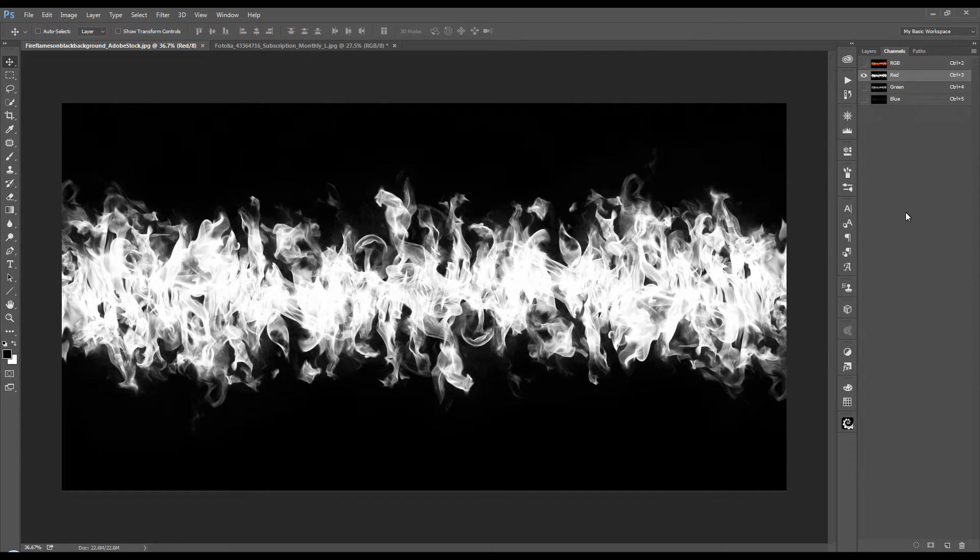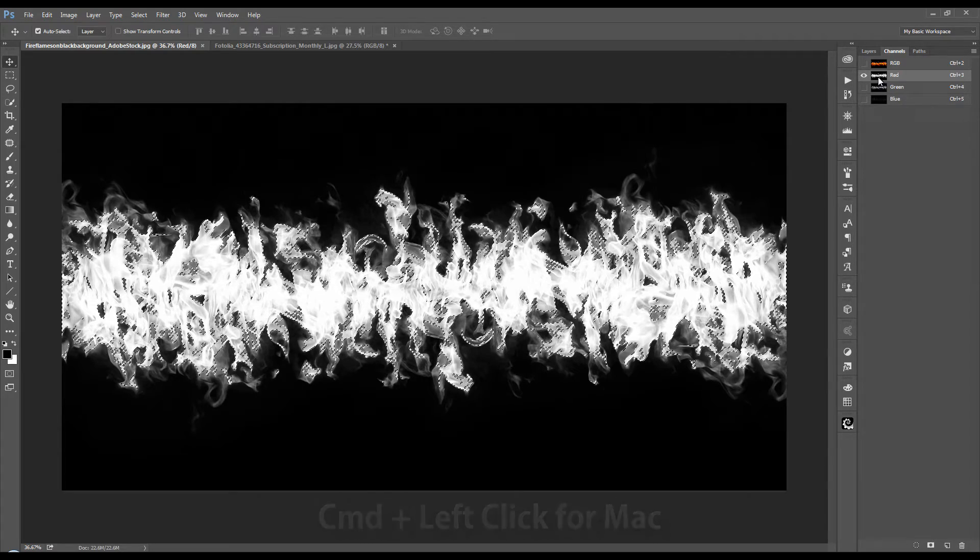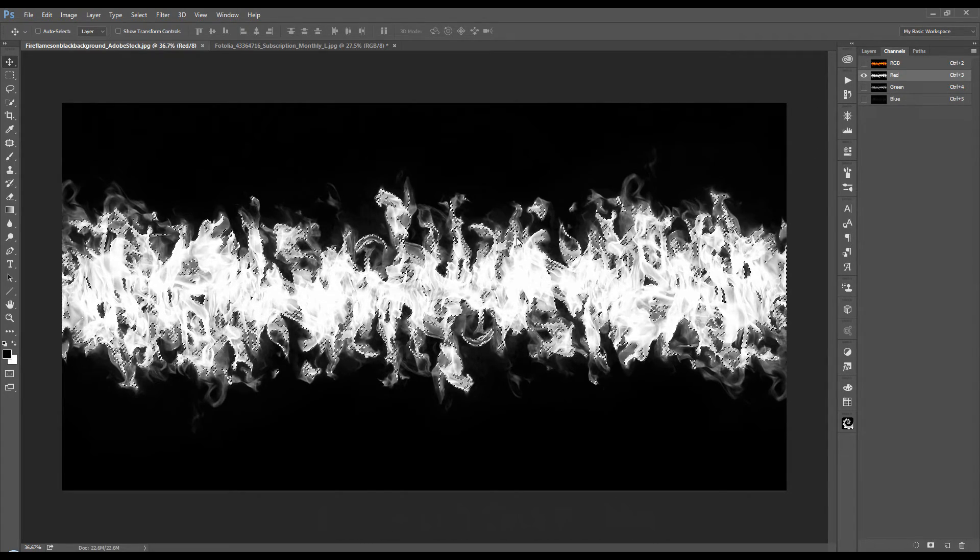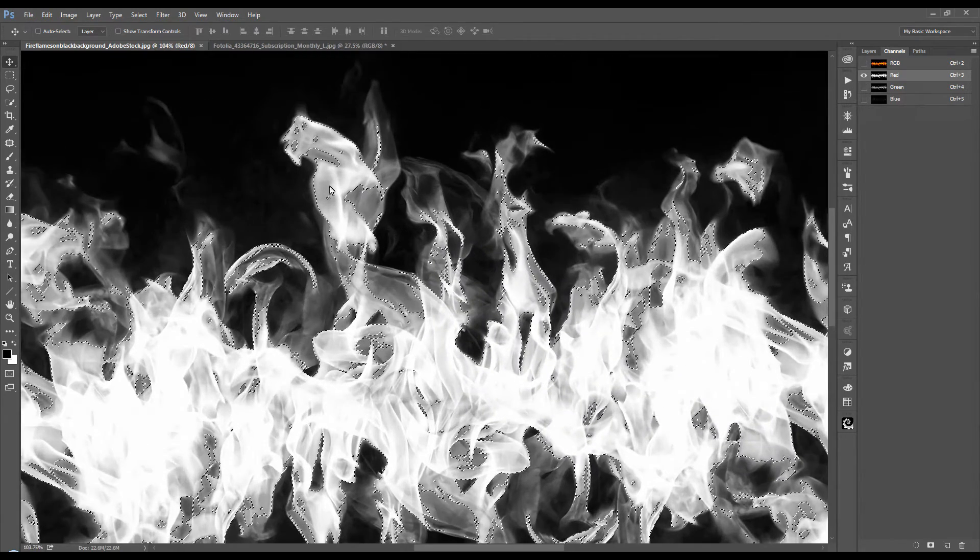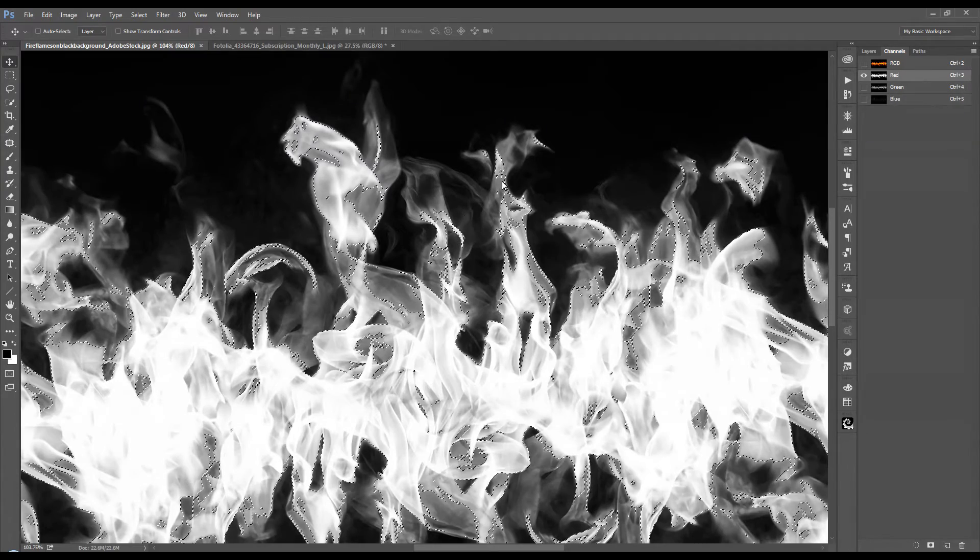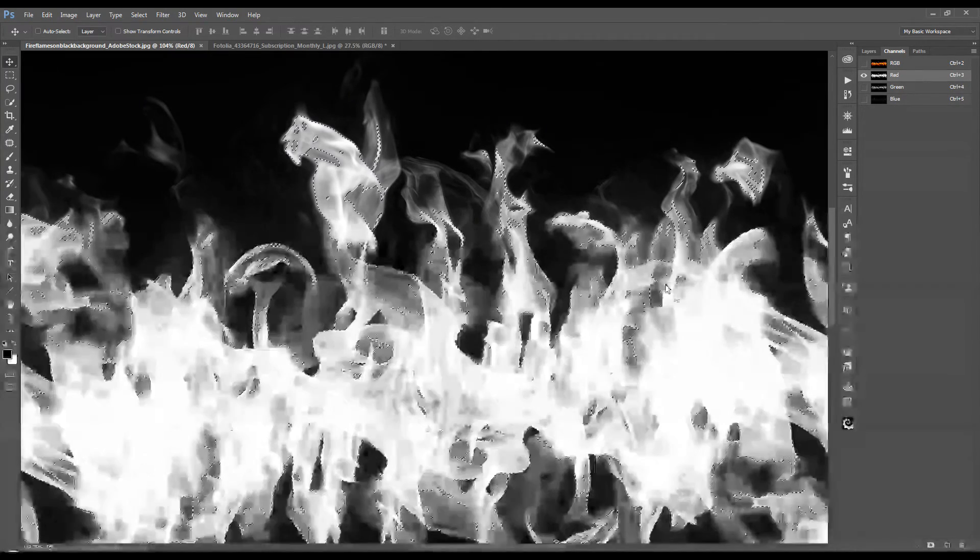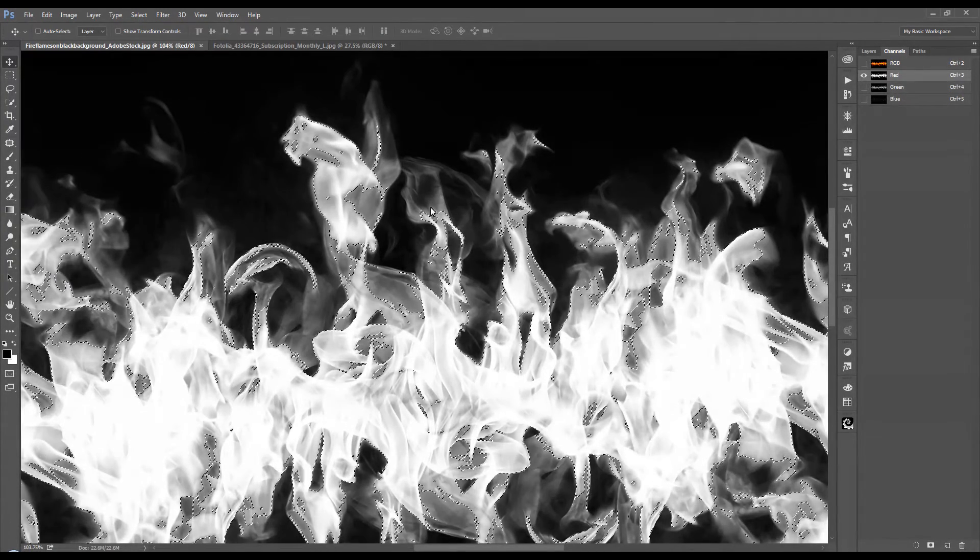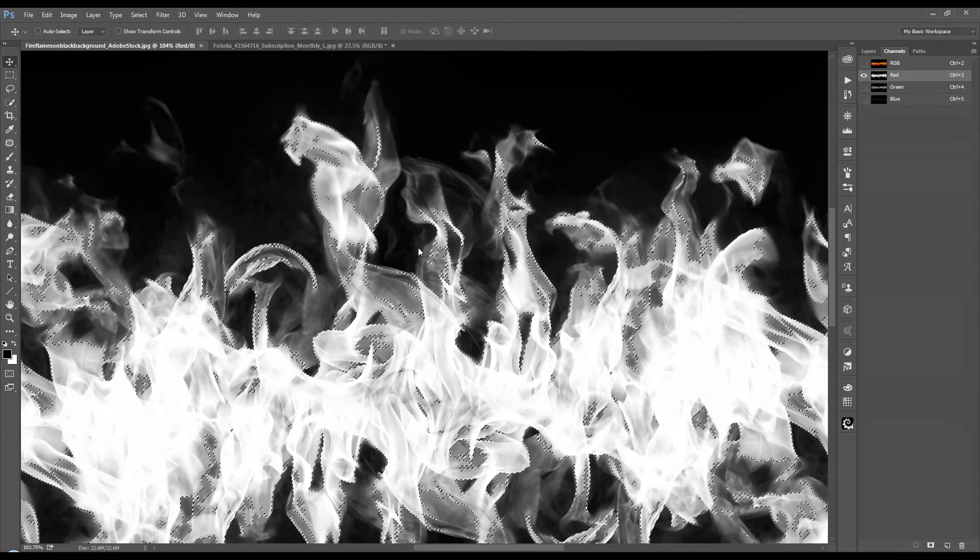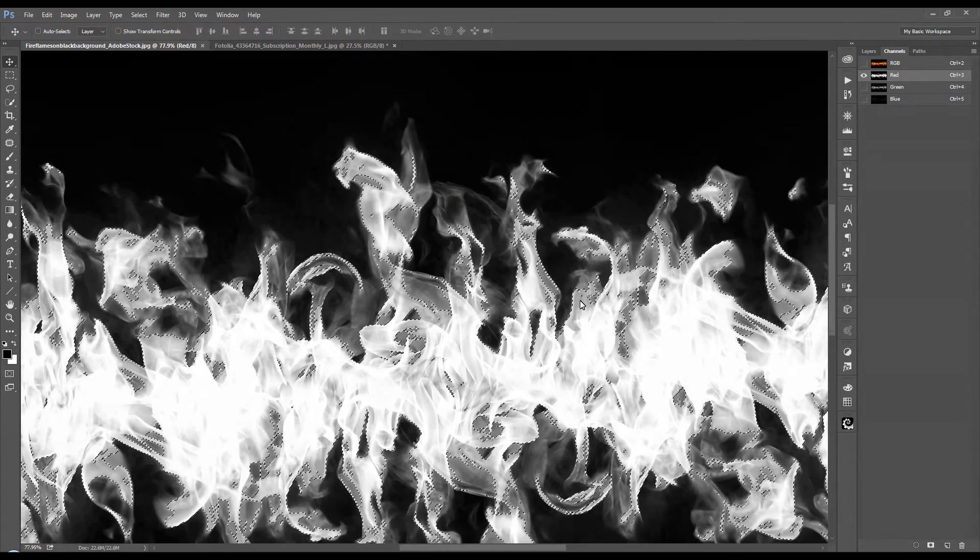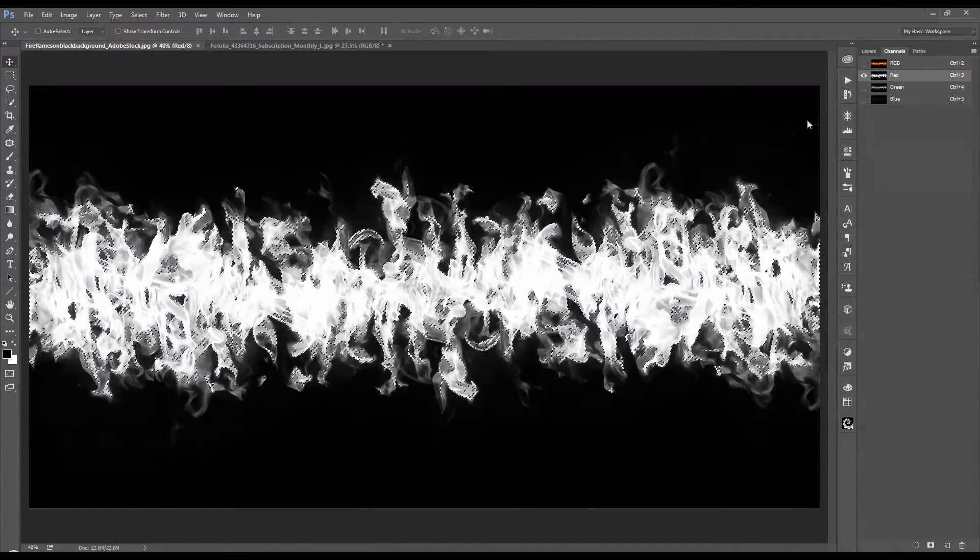So now that we have the decision made that we're going to use the red channel, you're going to hold down the control key and left click the thumbnail for the red channel. And you see the marching ants around some of the fire. Now you won't see it around all of the fire detail. But rest assured that it picks up all of the luminosity, all of the lightness of this channel. So even the lighter to darker grays it is picking up although the marching ants have not selected it.